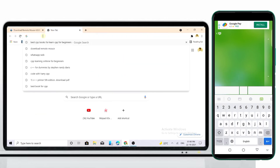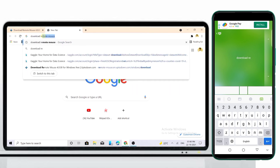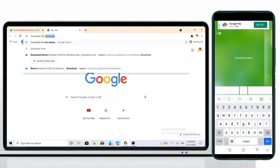You can also use your Android as a keyboard, and you can control your PC from a long distance too.